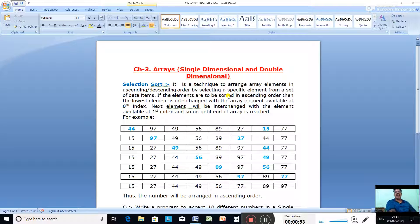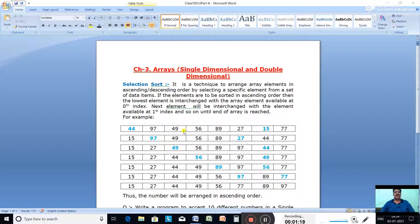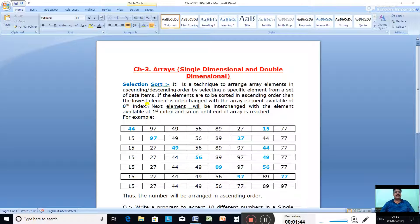Selection sort is a technique to arrange array elements in ascending or descending order by selecting a specific element from a set of data items. We are given an array of numbers and we select the smallest element and bring it to the 0th place. Then we search for the second smallest number from index 1 to the last place, and interchange it into index 1. If elements are to be sorted in ascending order, the lowest element is interchanged with the element at index 0, the next with index 1, and so on until the end of the array.